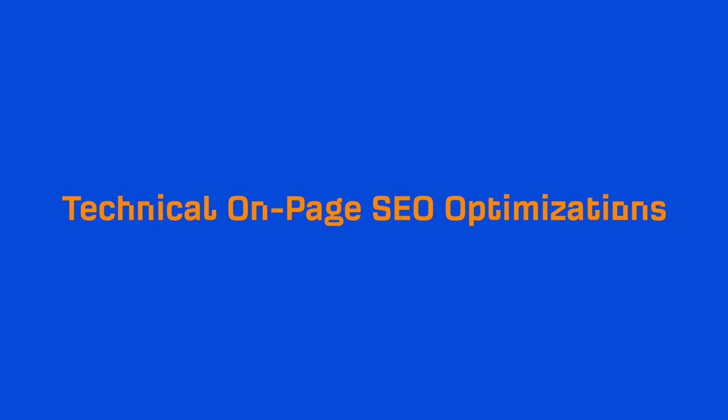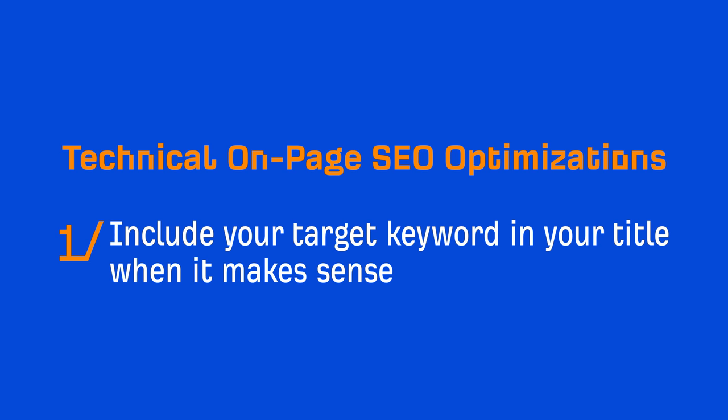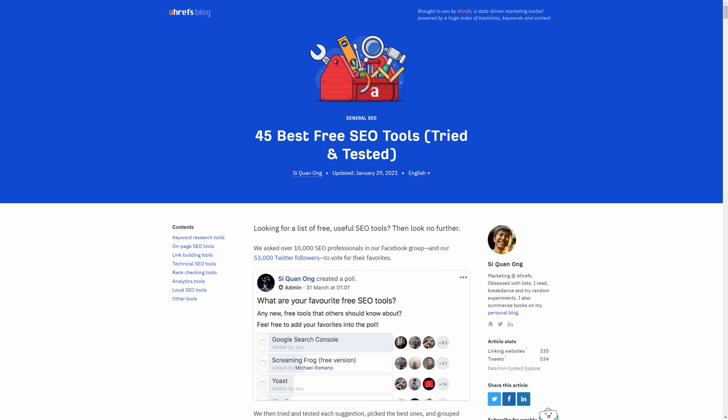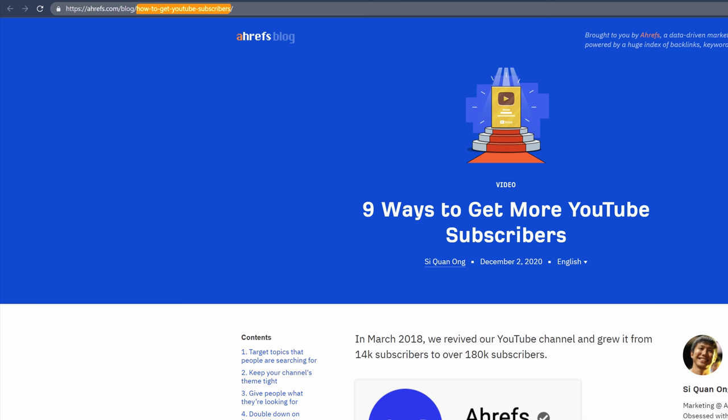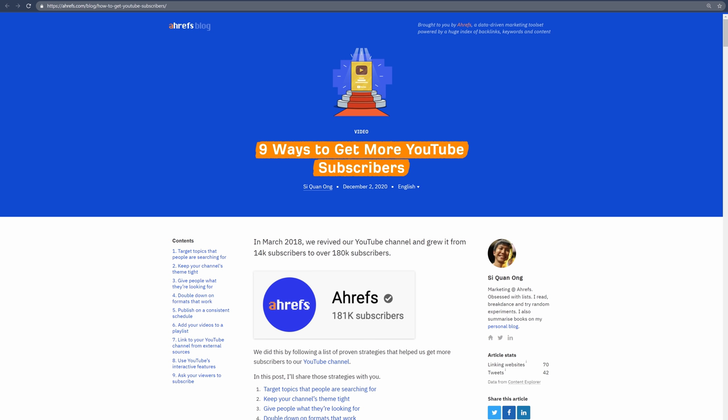First is to include your target keyword in your title when it makes sense. Adding your target keyword to your title should come naturally. For example, our title for this post is '45 Best Free SEO Tools, Tried and Tested,' and 'Free SEO Tools' is our target keyword. There will be times when it makes more sense to use a close variant of your target keyword. For example, this post is targeting the query 'How to Get YouTube Subscribers,' but our title is 'Nine Ways to Get More YouTube Subscribers' because we went for the listicle angle.